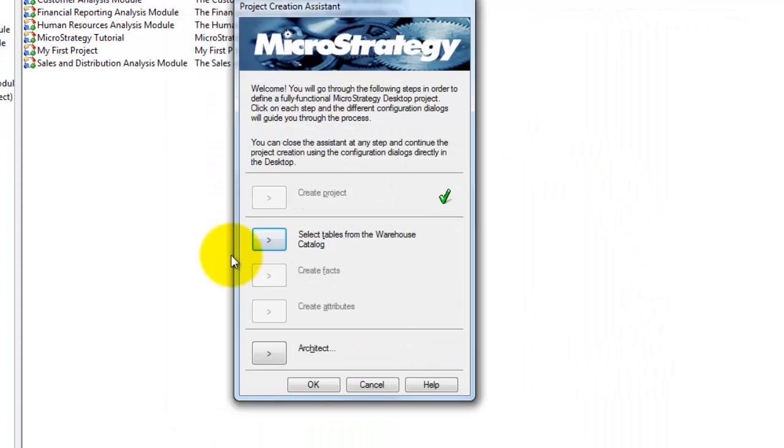Once the project is created, you can also import tables into the project and also you can create facts, attributes and also architect the attributes at the same time.